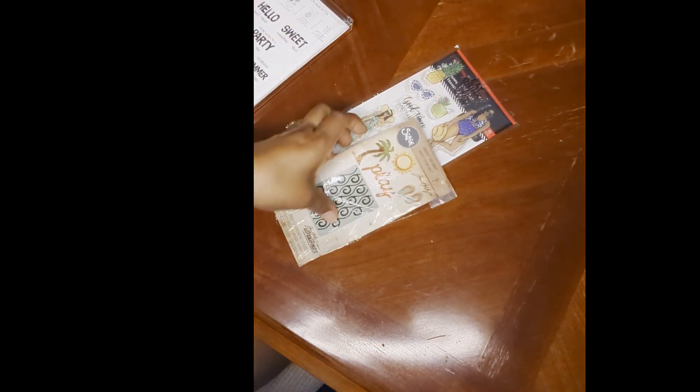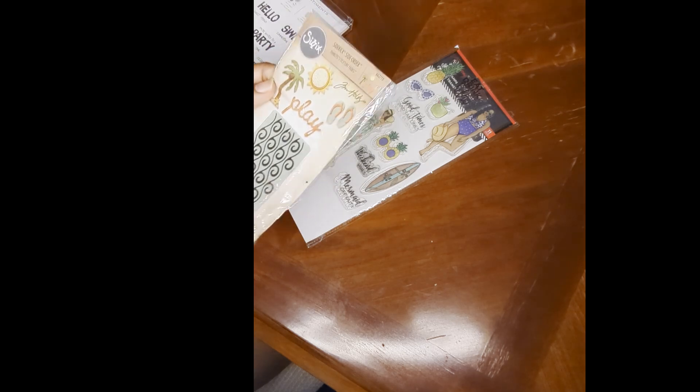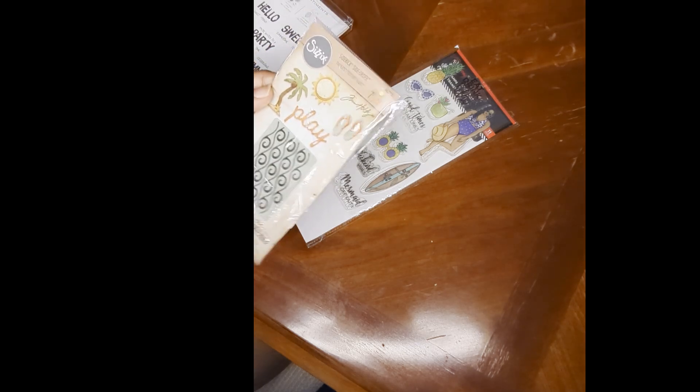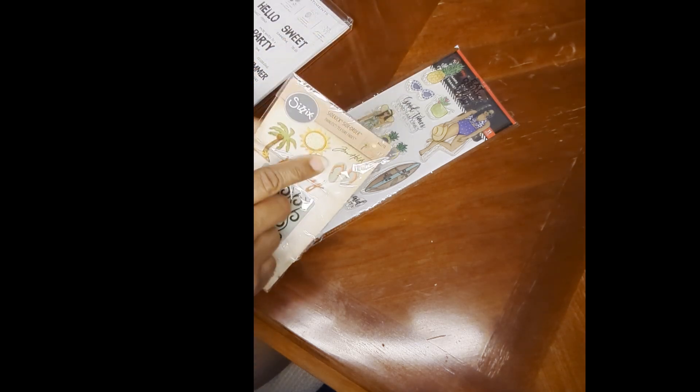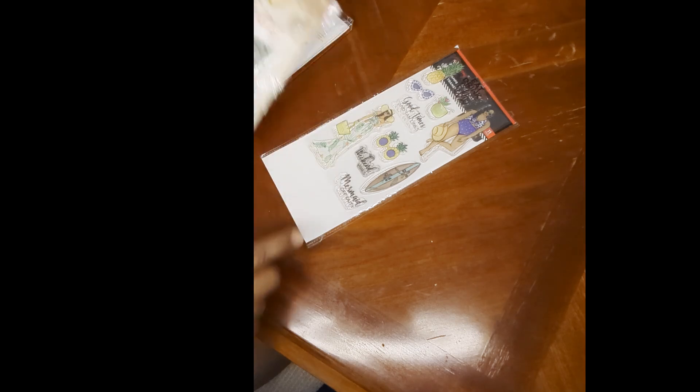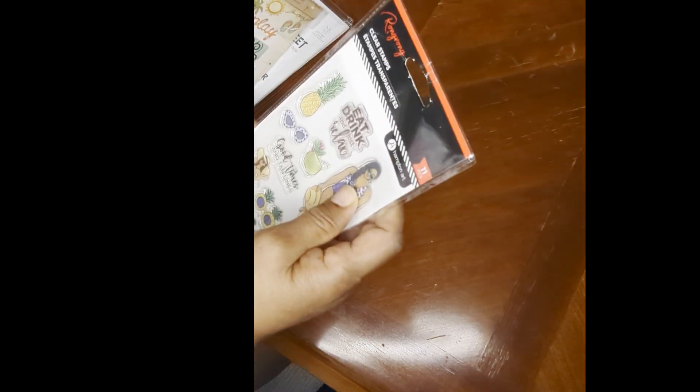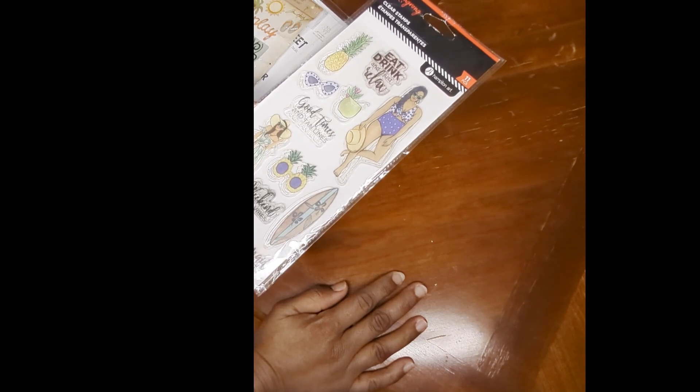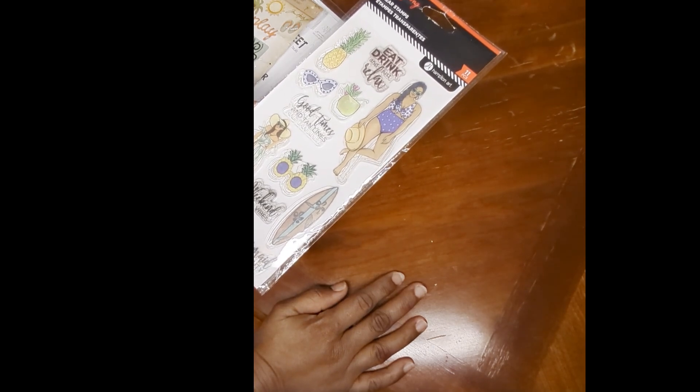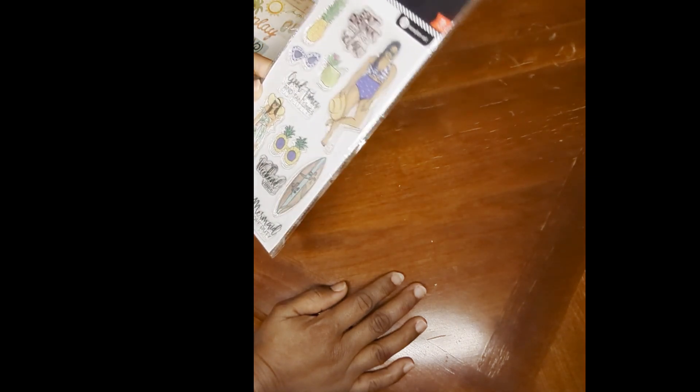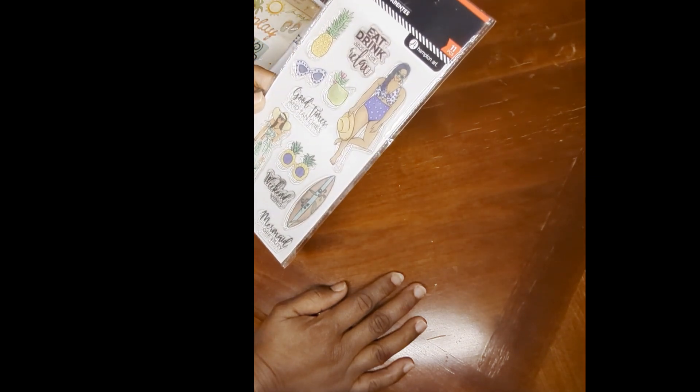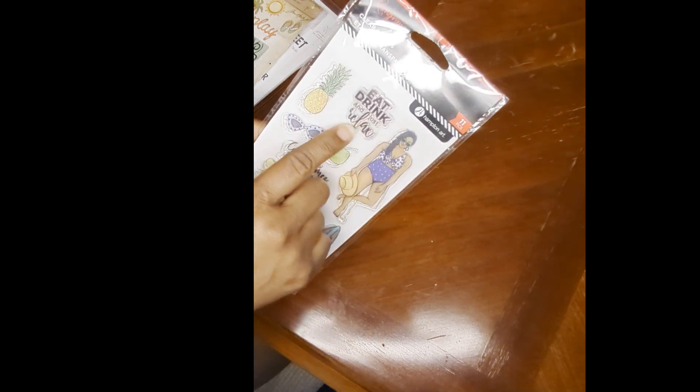I used my Tim Holtz Sizzix die stamp, and I used the sun. And I used a Ron Ron Hampton Art Ron Ron stamp. I don't know what this one is called. I don't even know if they have names, if they're just numbered. But I used Eat, Drink, and Just Relax.